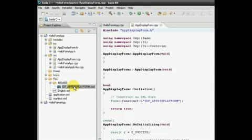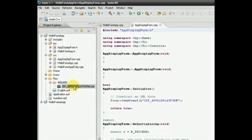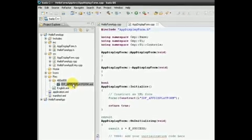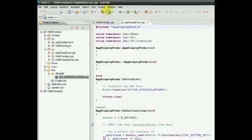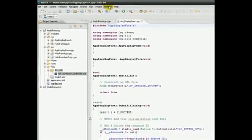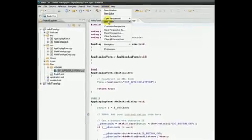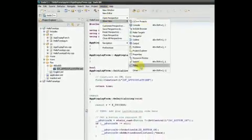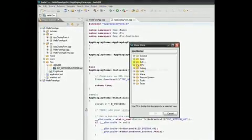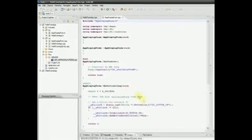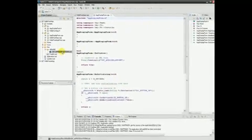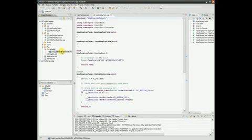In order to view the XML file, we need to open a Resource Explorer view for the project. To do this, we select Window, Show View, Other, then select Resource Explorer. Then we double-click the IDF AppDisplayForm XML file.